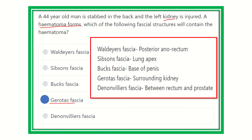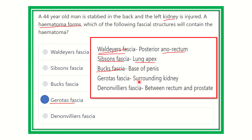For additional review: Waldeyer's fascia lies posterior to the rectum; Sibson's fascia covers the apex of the lungs; Butt's fascia lies around the base of the penis; Gerota's fascia covers the kidney; and Denonvilliers' fascia lies between the rectum and the prostate, anterior to the rectum. These are important fasciae for the MRCS exam and must be remembered carefully.